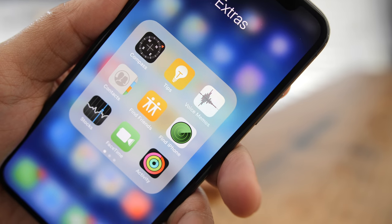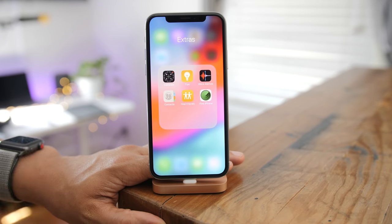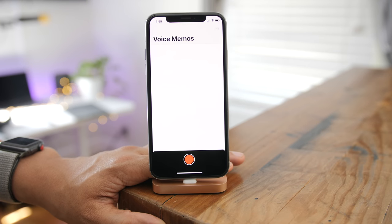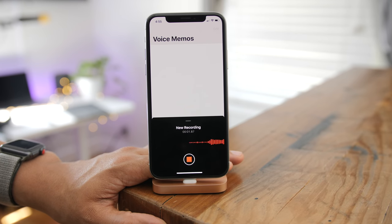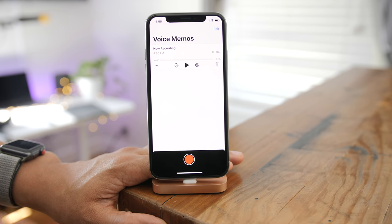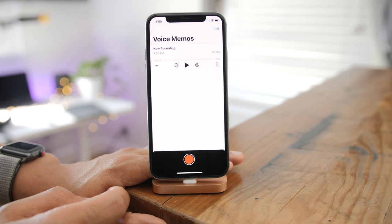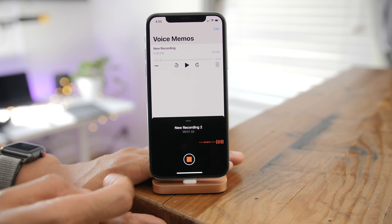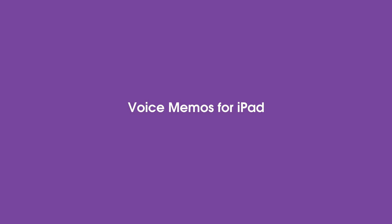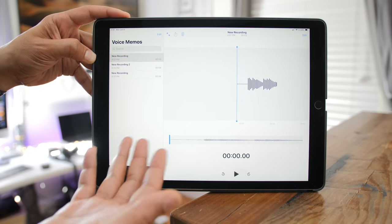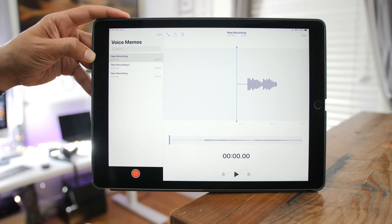The Voice Memos app got a big new redesign for iOS 12 — a new icon and the entire app has been rebuilt from the ground up with a new interface. You can tap the ellipsis button to edit, duplicate, or share. You can swipe up on the record section to reveal the full interface. Best of all, your memos sync with iCloud. And for the very first time, there is a Voice Memos app for the iPad, and you can already see your iPhone recordings there because iCloud syncing is enabled.